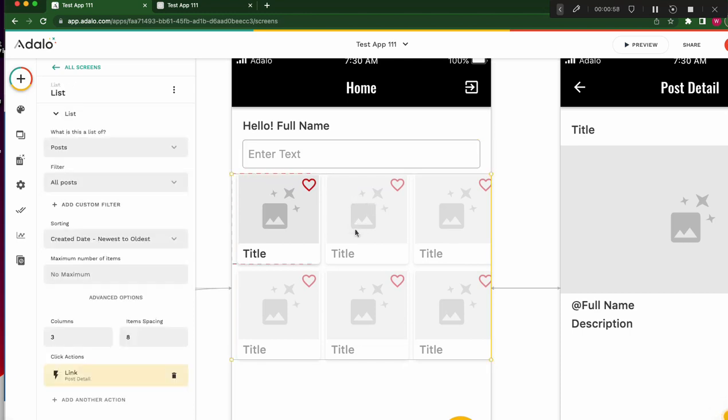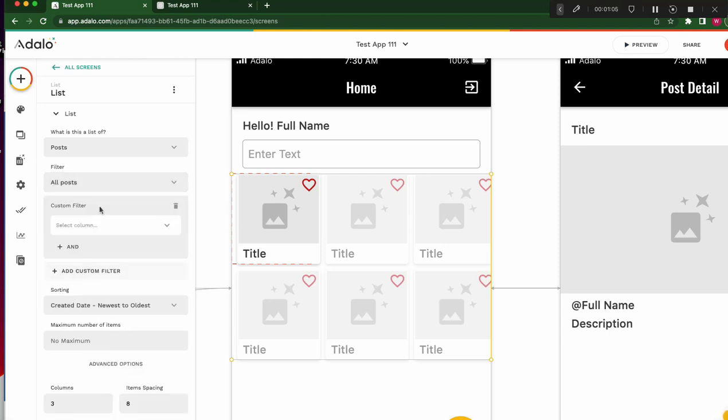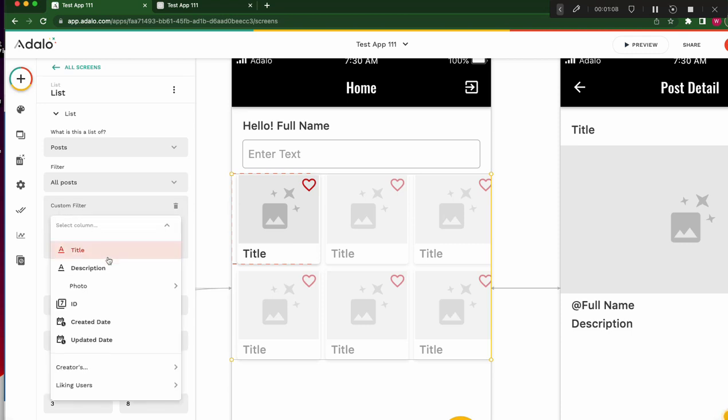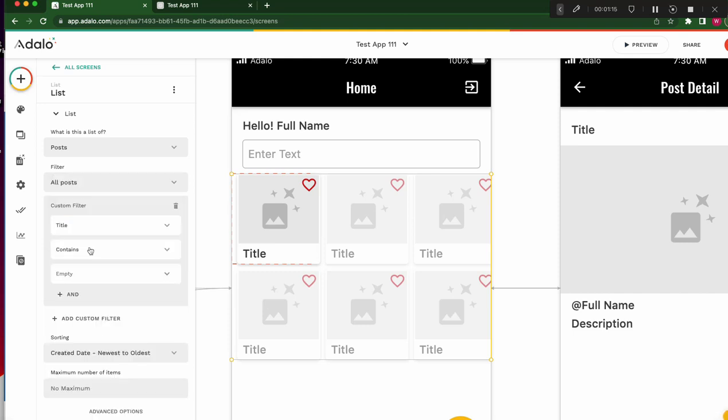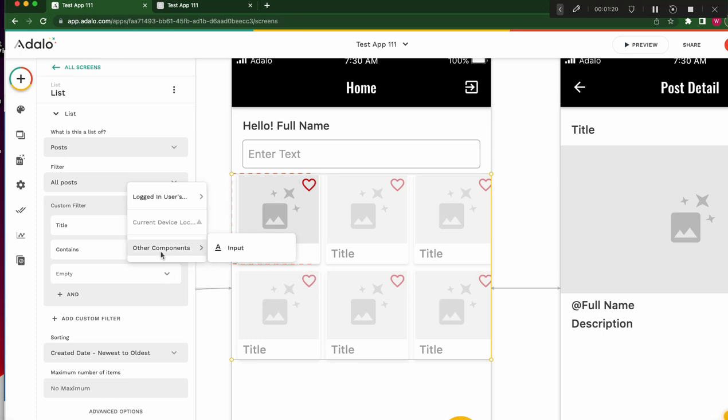And click the list and filter is now all filters, but add custom filter. Custom filter, title, description and so on. For example, title contains other components.